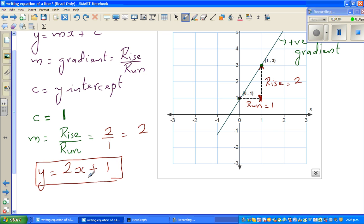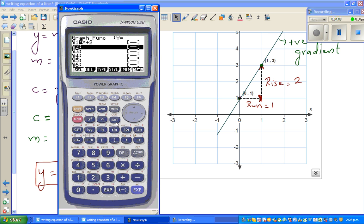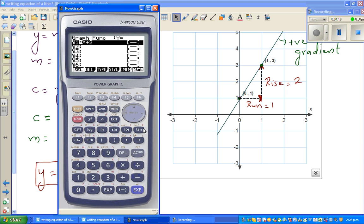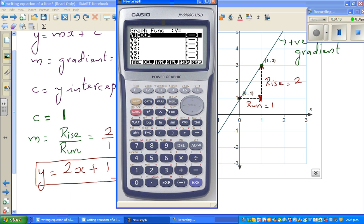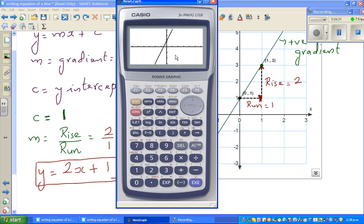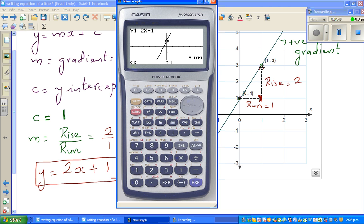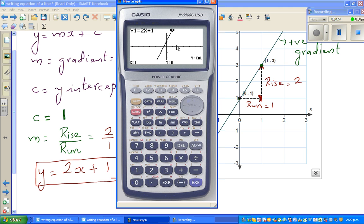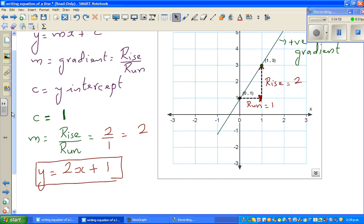If you have a graphic calculator, you can always check your answer. Go to the graph menu, type in the equation 2x + 1, and graph it. To check your y-intercept, go to G-Solve, F4 for y-intercept — the intercept is (0, 1). Then to check whether when x = 1, y = 3: go G-Solve, Y-Calc, x = 1, y = 3. So the equation is perfect.